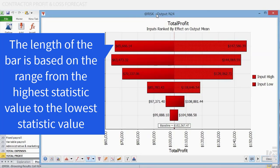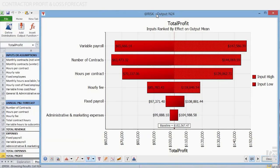The length of the bar shown for each input distribution is based on the range from the highest statistic value for any bin to the lowest statistic value. The highest statistic value is plotted on one end of the bar, and the lowest statistic value for any bin is plotted on the other end. These are double-sided tornado graphs, where each bar ranges above and below the baseline or center of the graph.